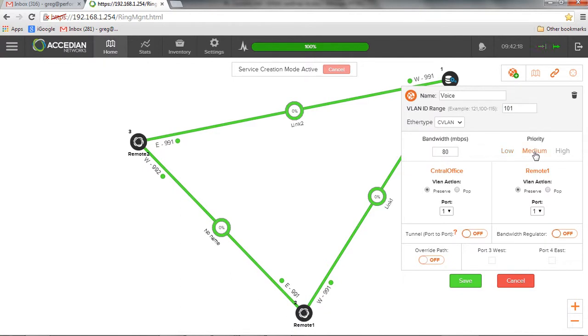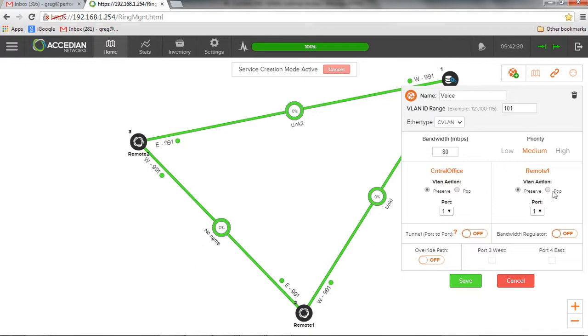It's a medium priority. I can preserve and pop the VLAN. So basically, if I had a VLAN based service at one side and I wanted to be basically a port based at the other end, I could just pop the VLAN at the remote side.